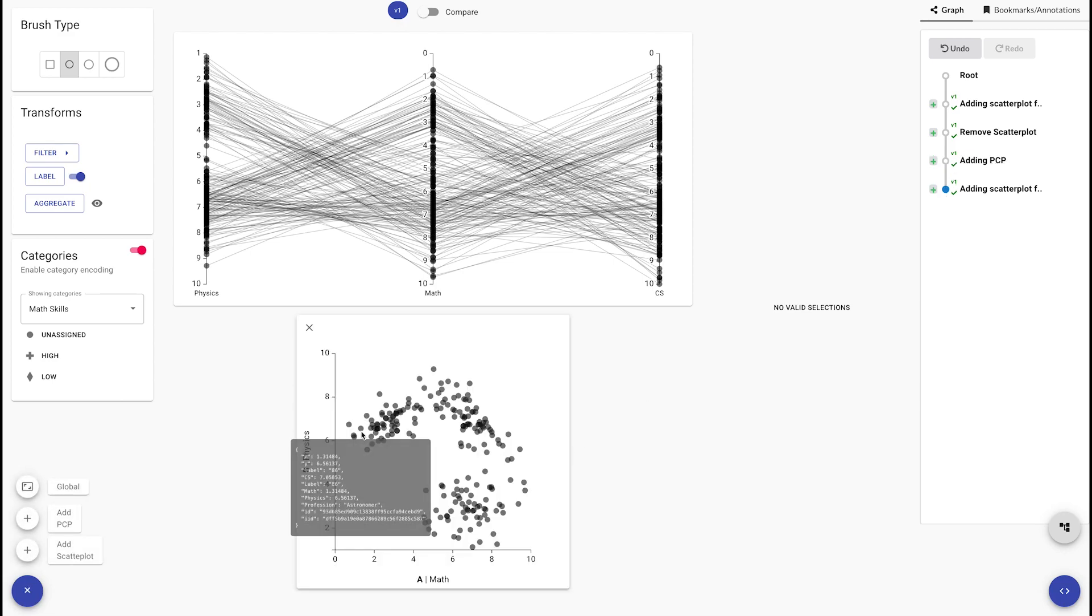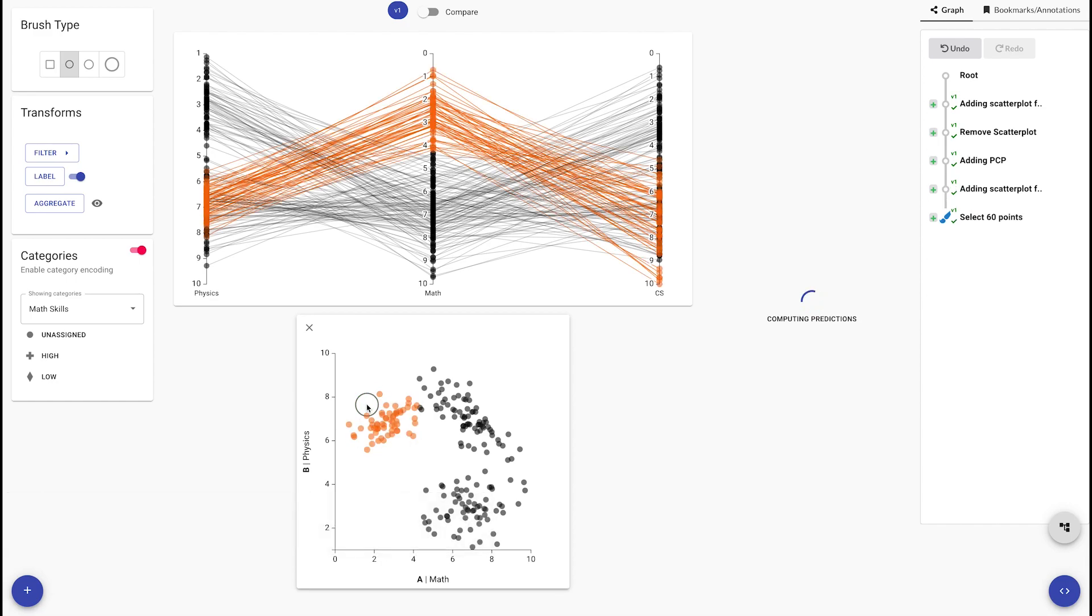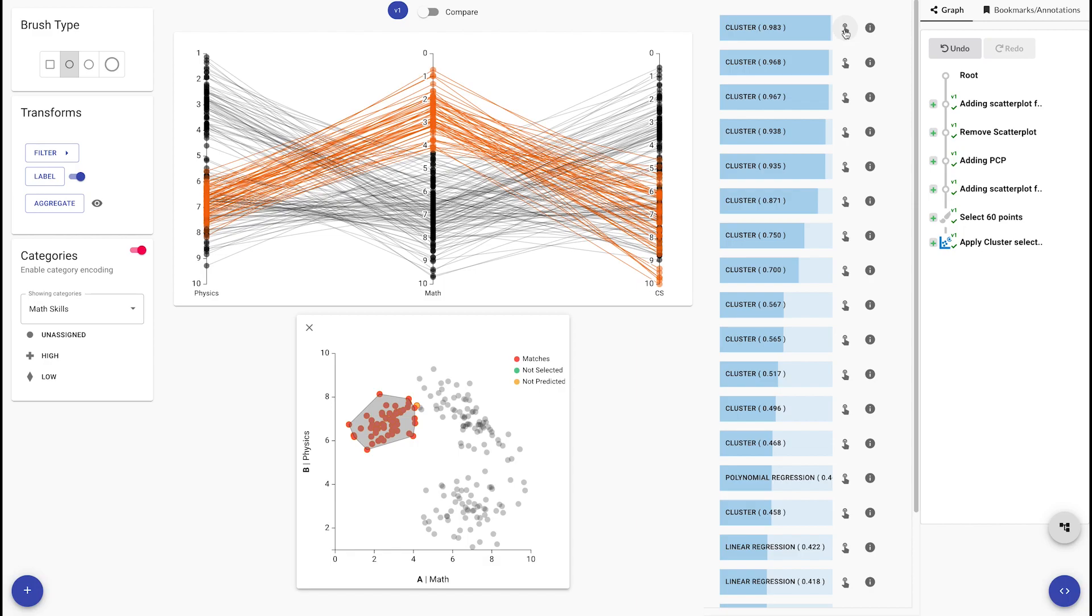The key to reusable workflows are pattern-based selections. Here, we select a few points in a cluster. Our system then suggests a cluster, which we select.